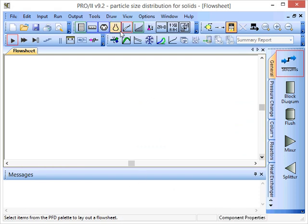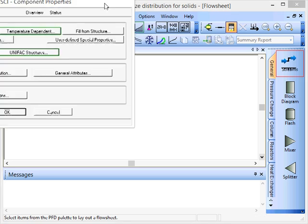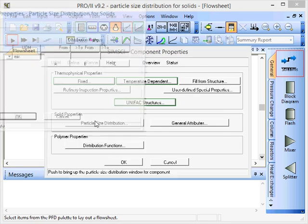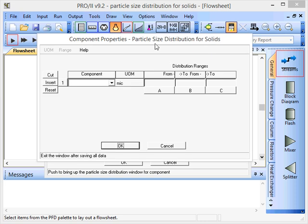Now if we go to this button for component properties and select particle size distribution, we'll be able to specify the intervals that will be used for the particle size distribution.